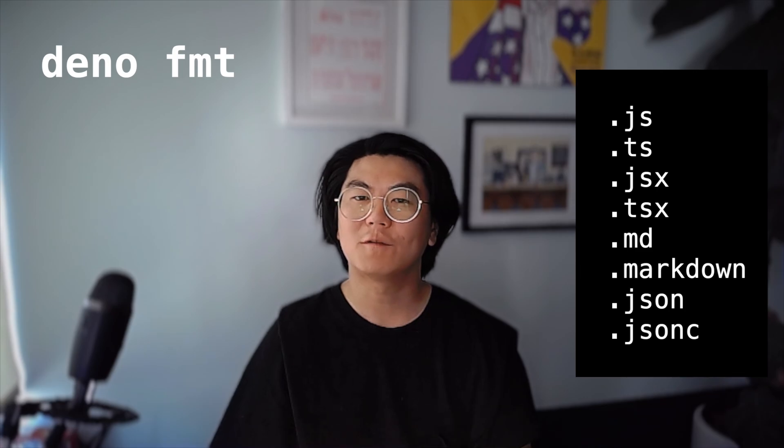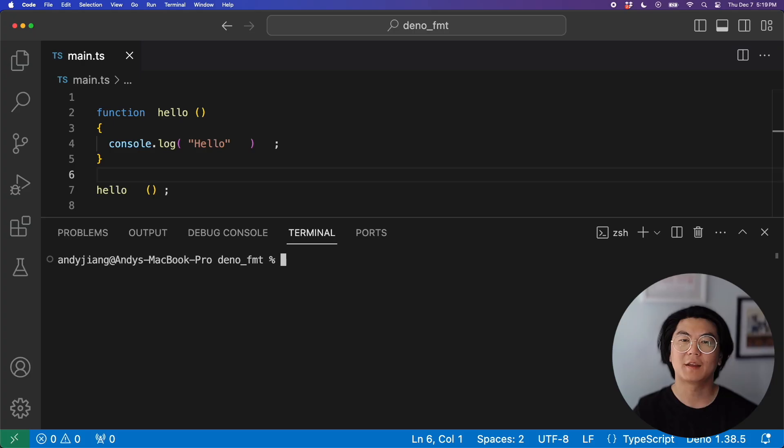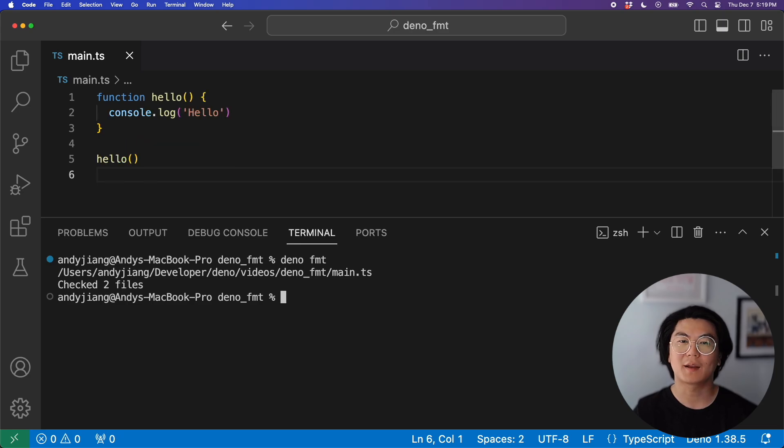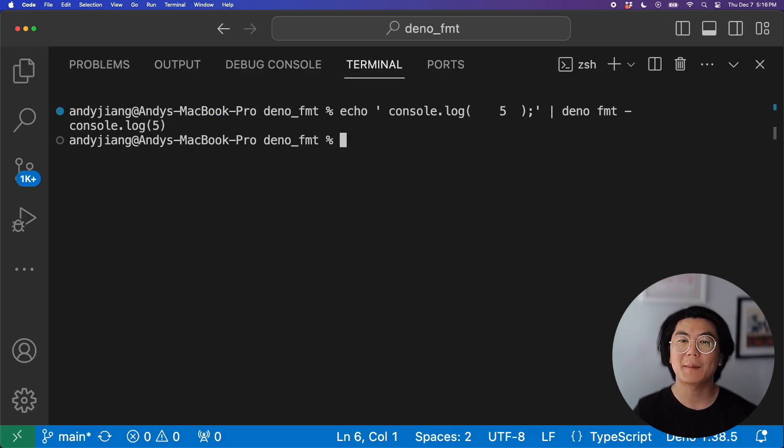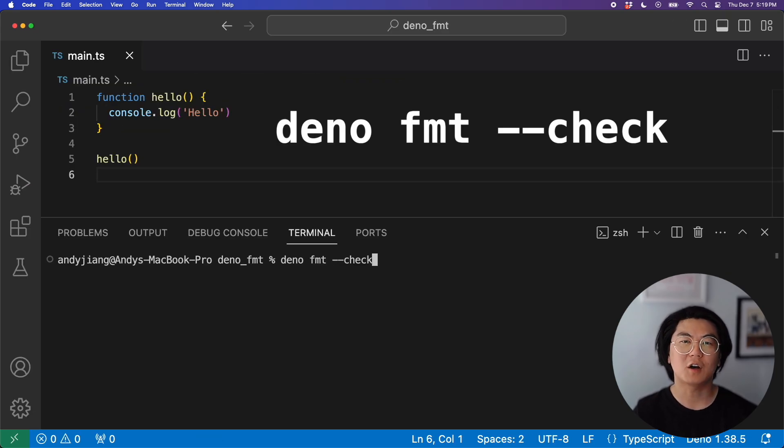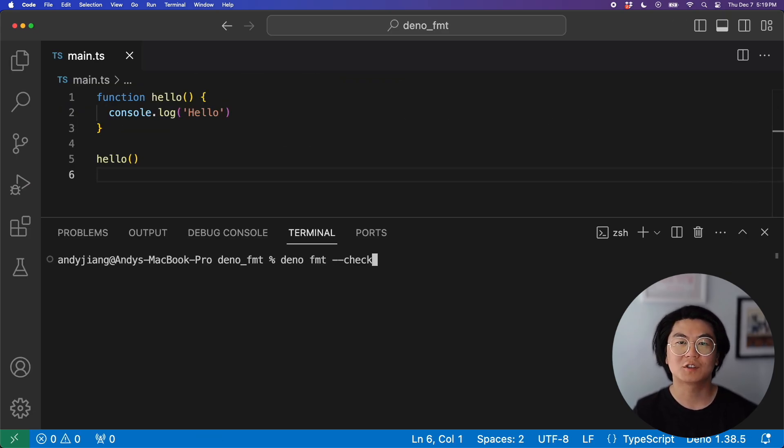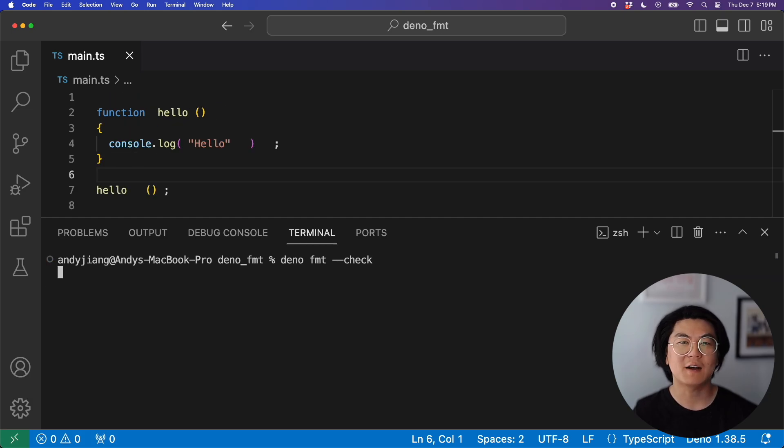DinoFormat will format these file extensions, and the simplest way to use DinoFormat is to run it from the command line. You could even pipe in a file. You can also use the check flag, which will check if your code has been formatted by DinoFormat.